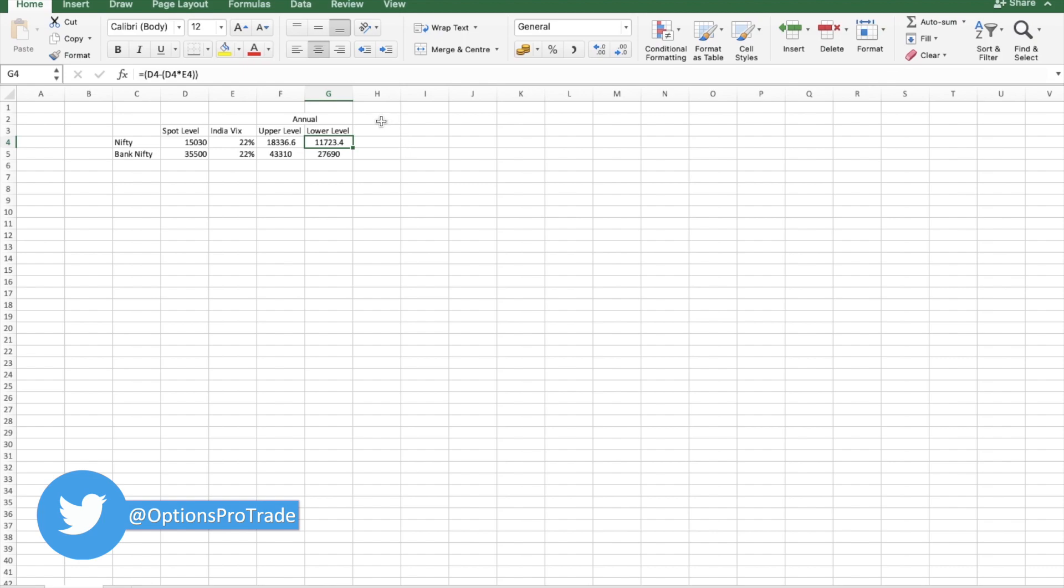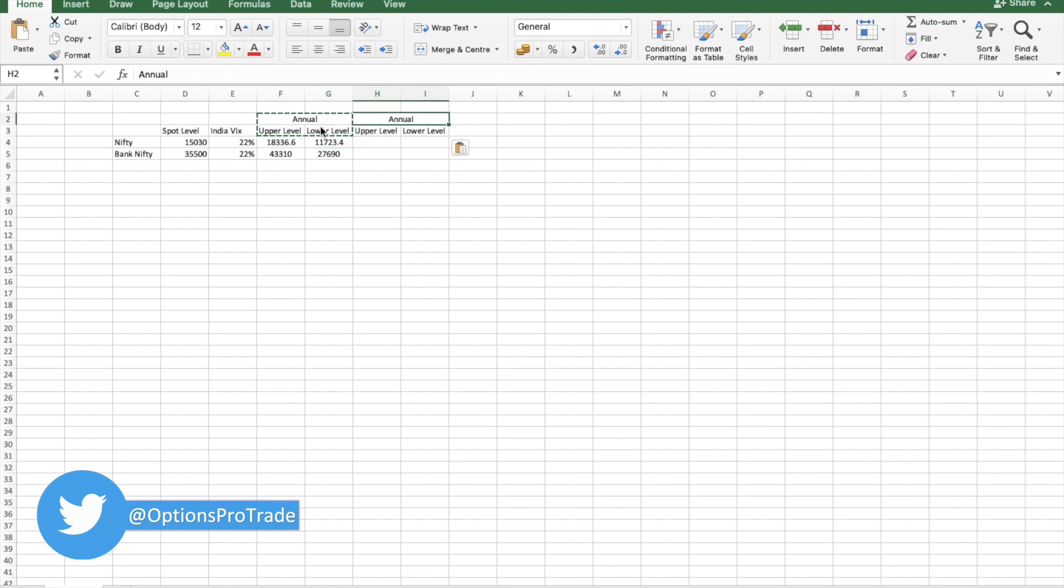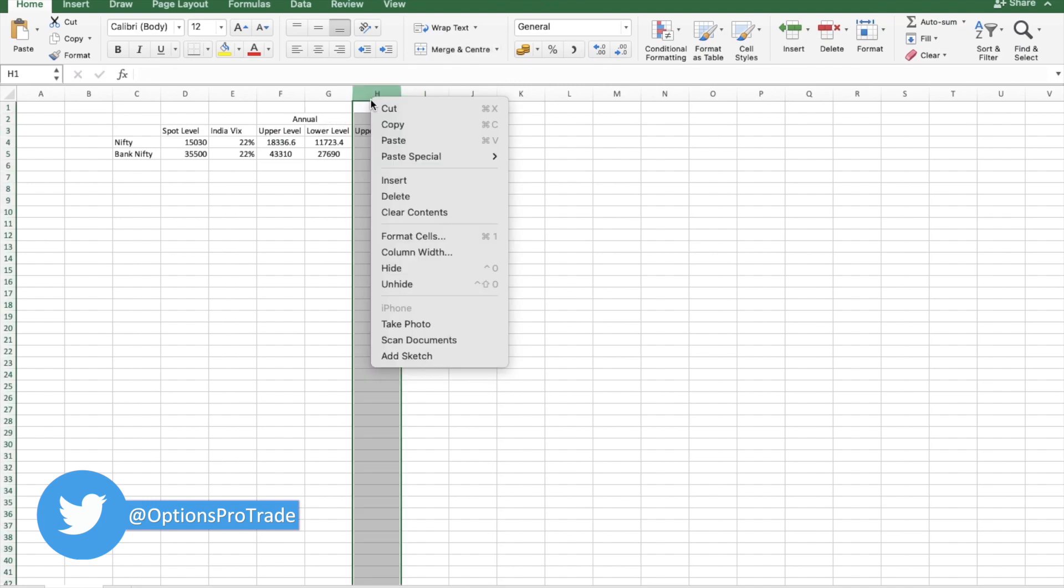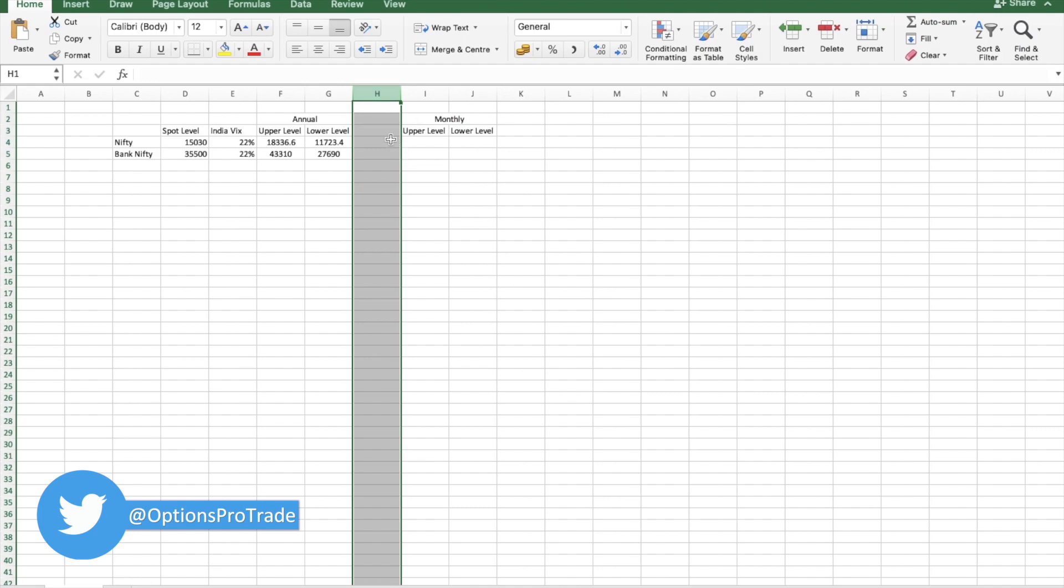The tricky part is on monthly and weekly. Now we'll try to figure out what is monthly. Before that we need to find a monthly VIX.